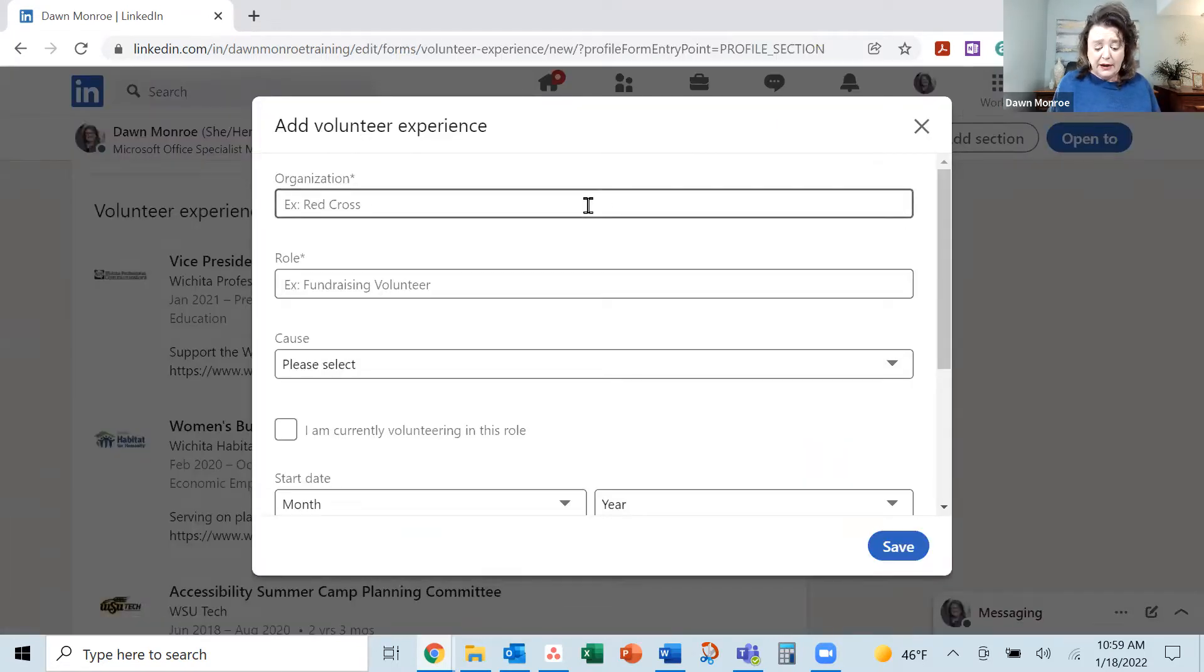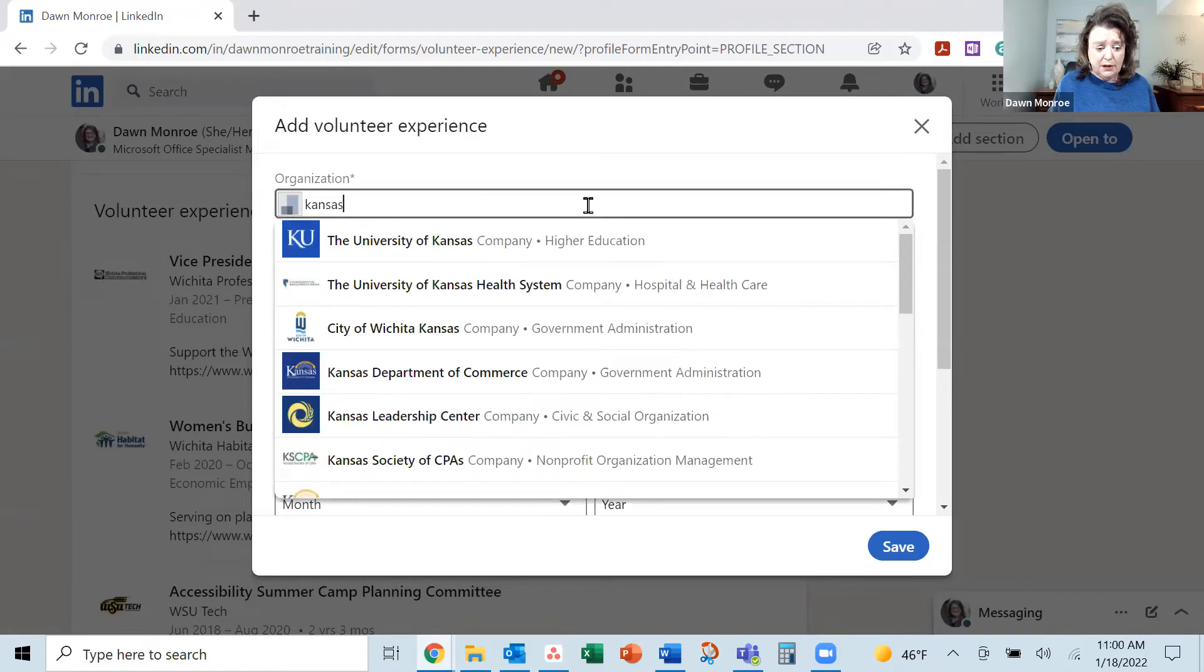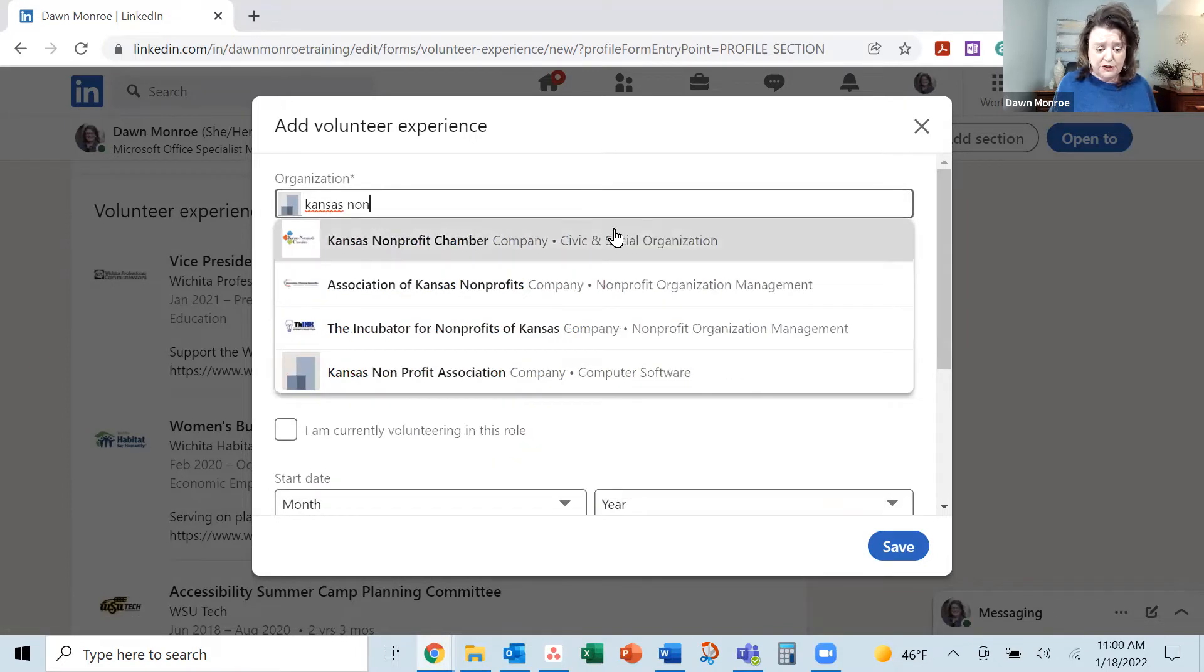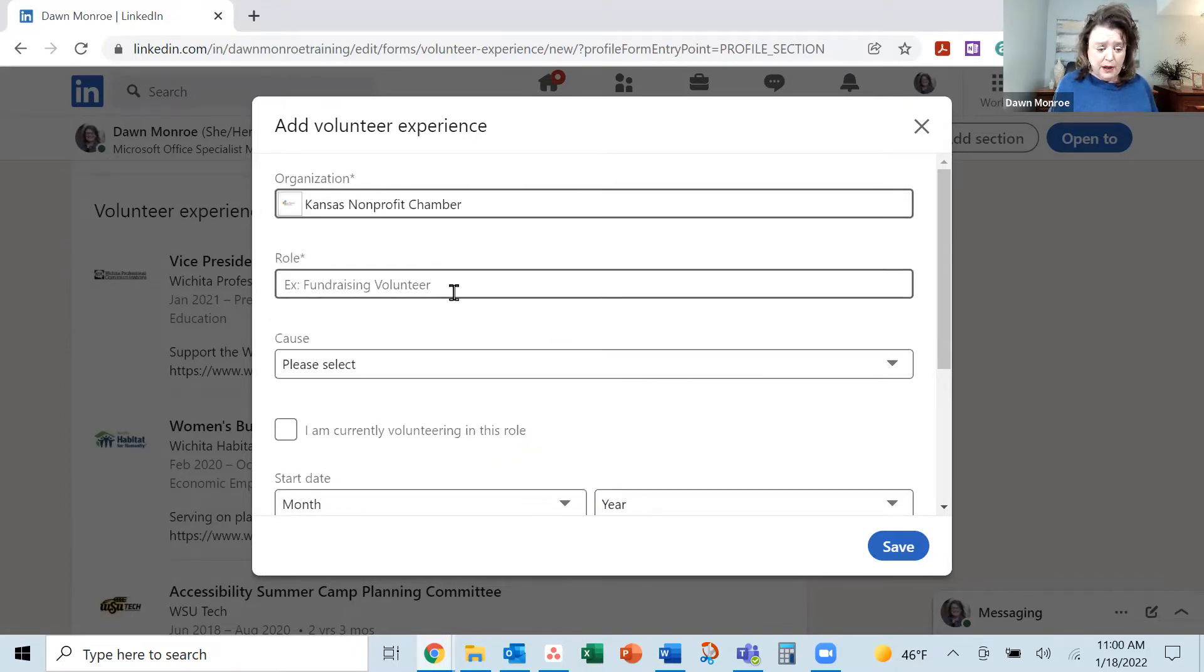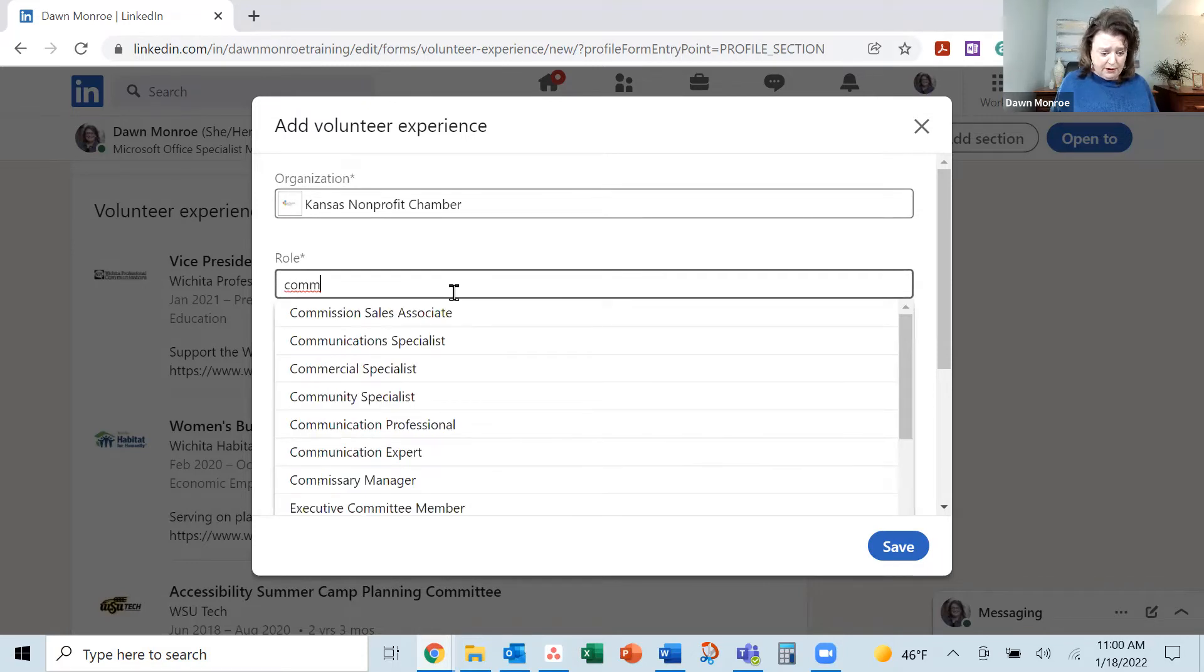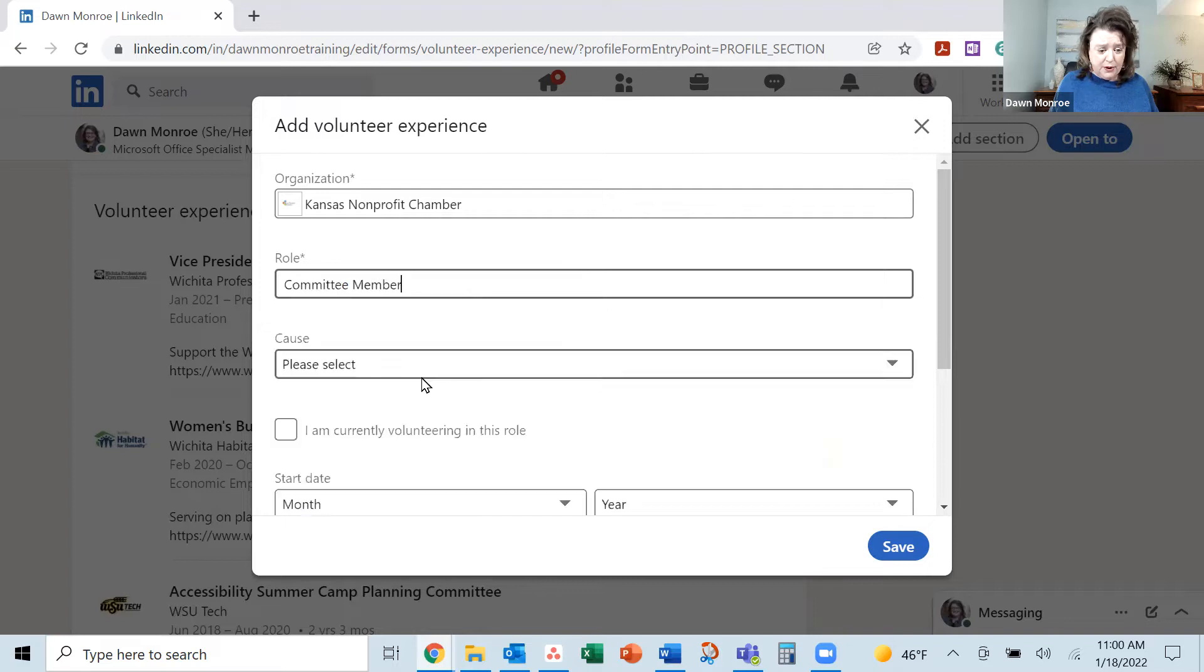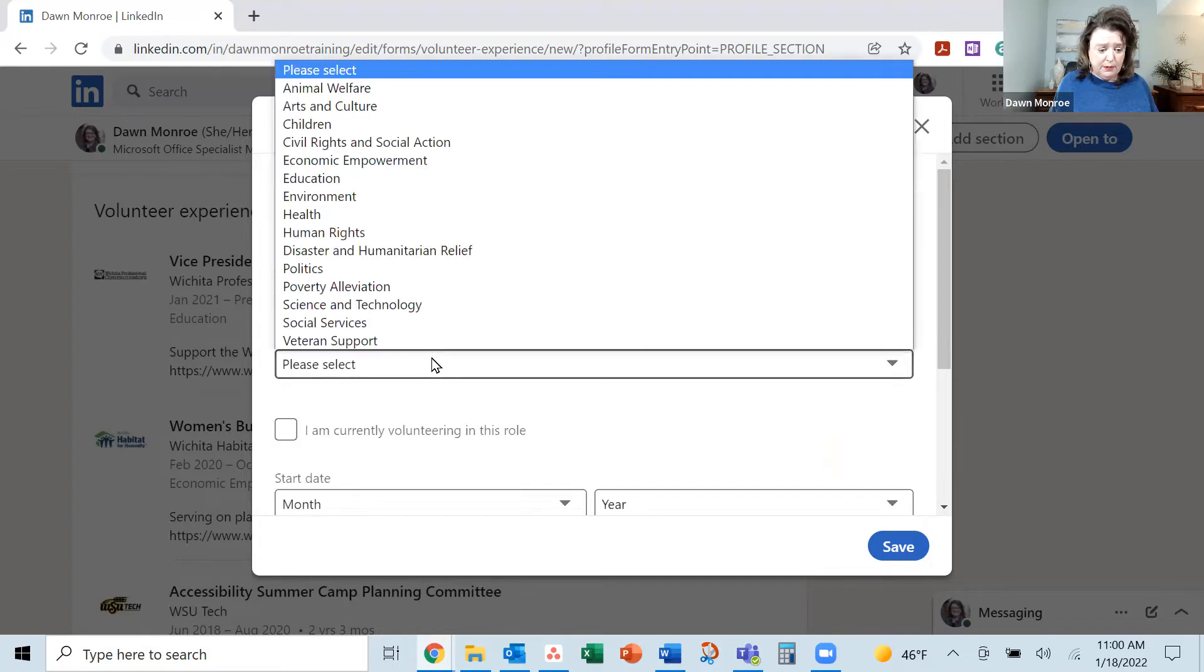I'm going to add in today, I'm on a committee with the Kansas Nonprofit Chamber, a programming committee. And here I'm going to find committee. They've got several that are loaded in there. So I'll find committee member.